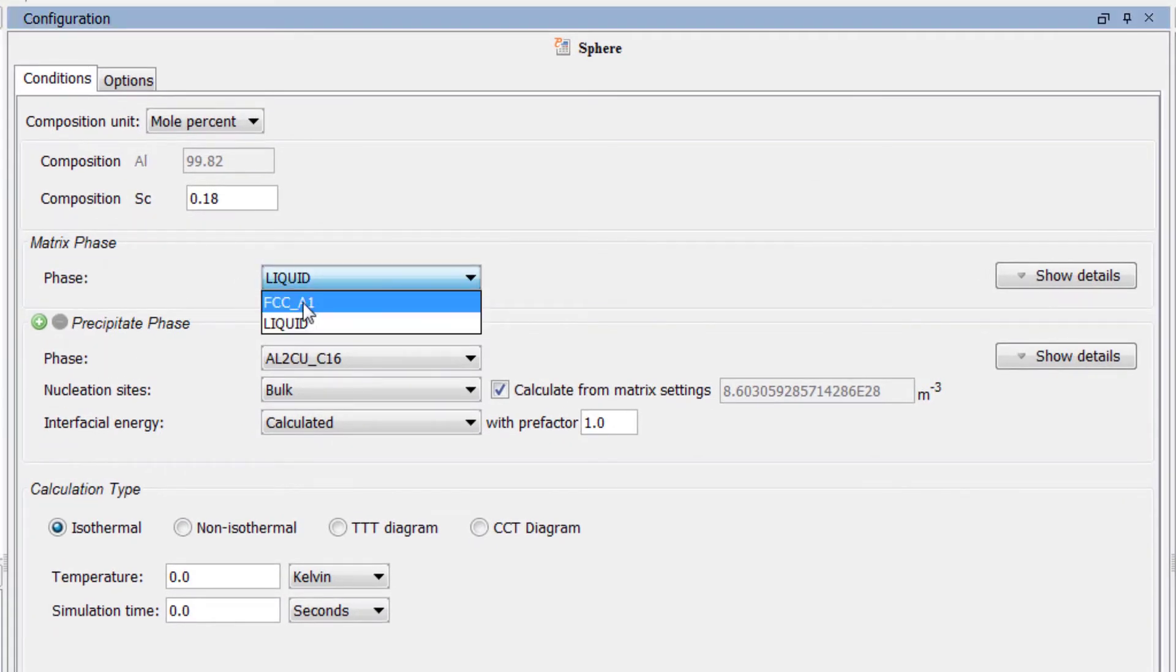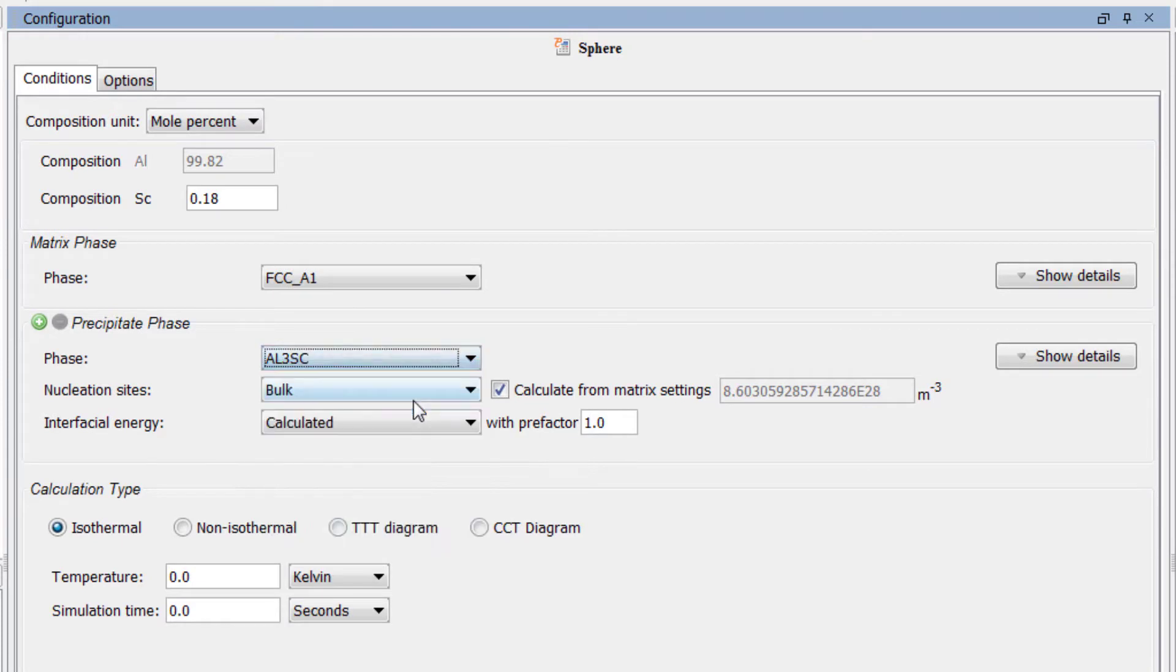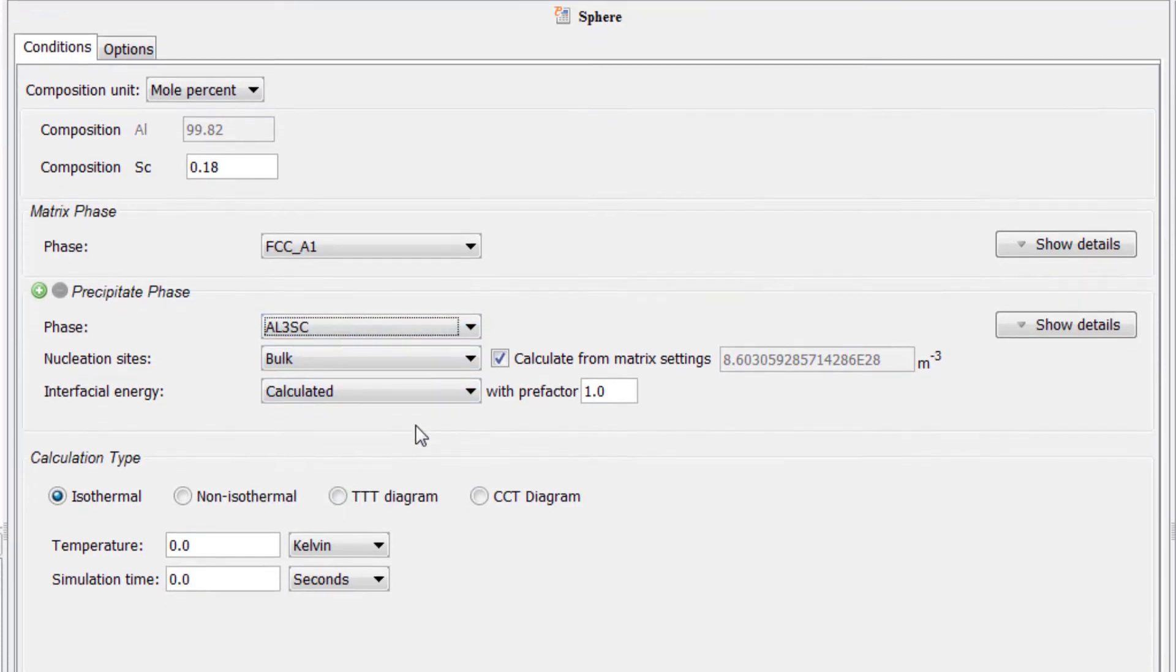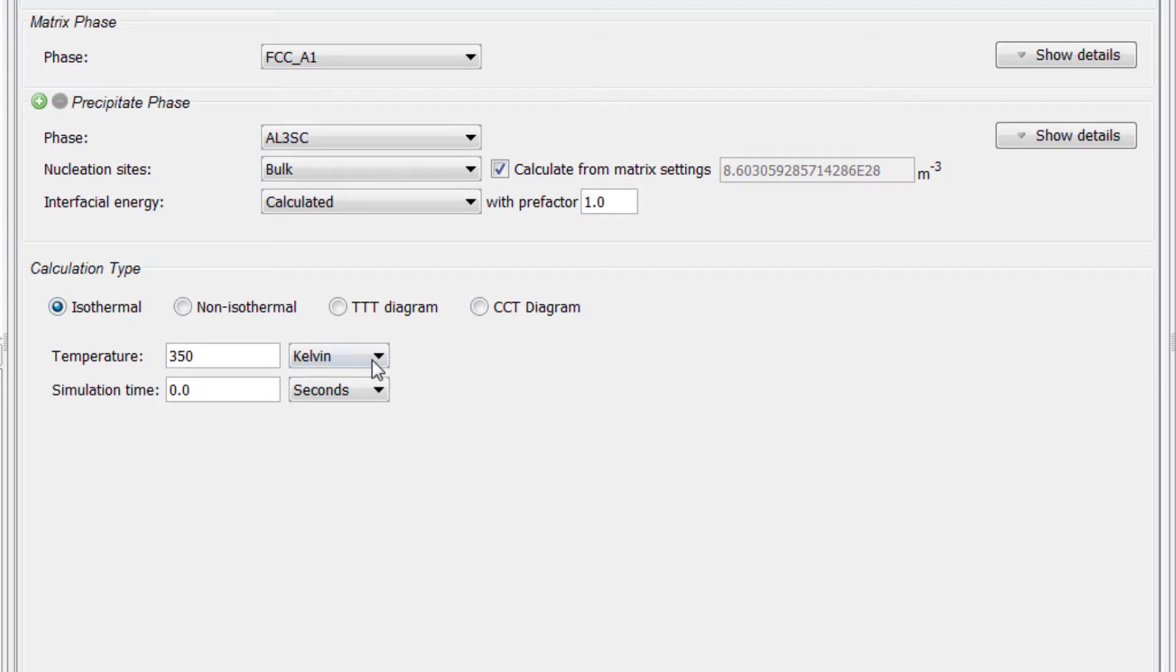Set the matrix phase to FCC A1 and set the precipitate phase to Al3SC. Under Calculation Type select Isothermal. Set the temperature to 350 degrees Celsius and the simulation time to 1e9 seconds.